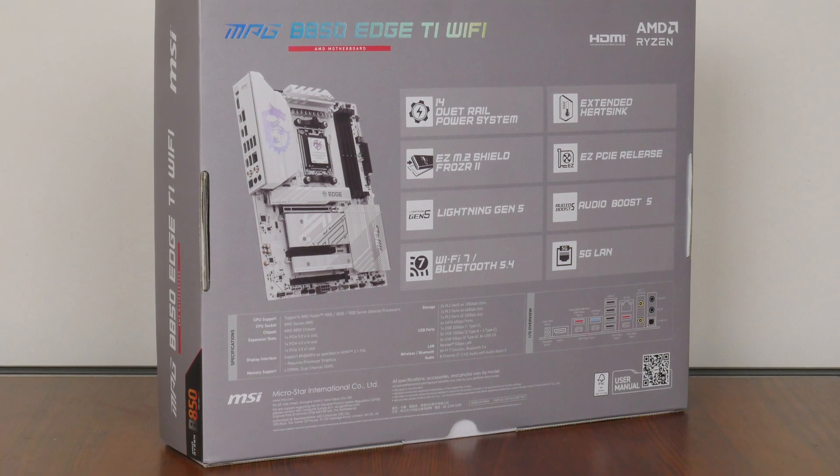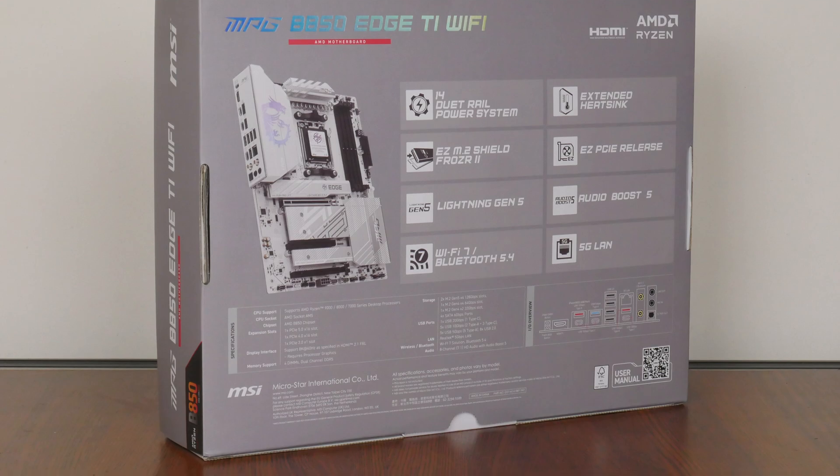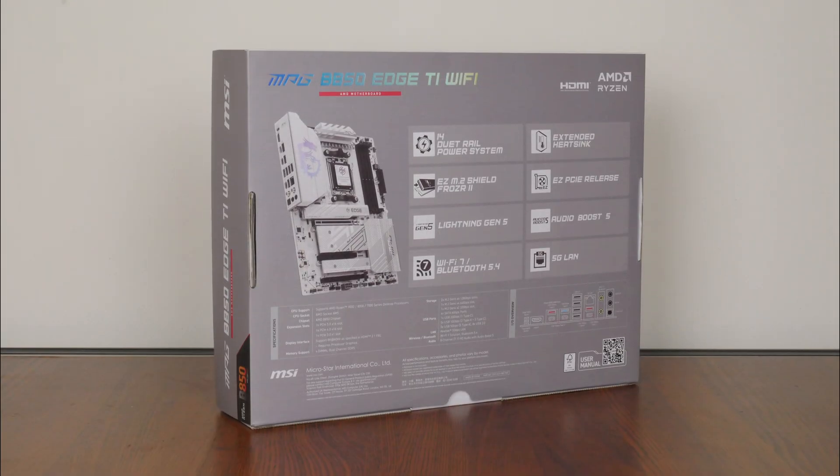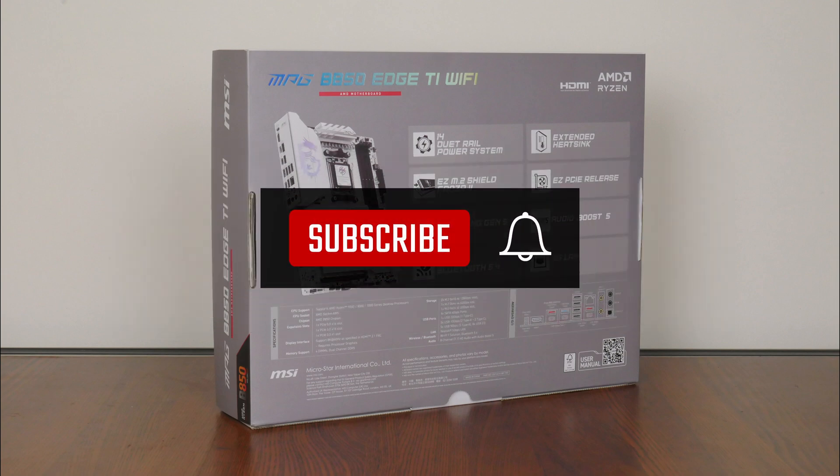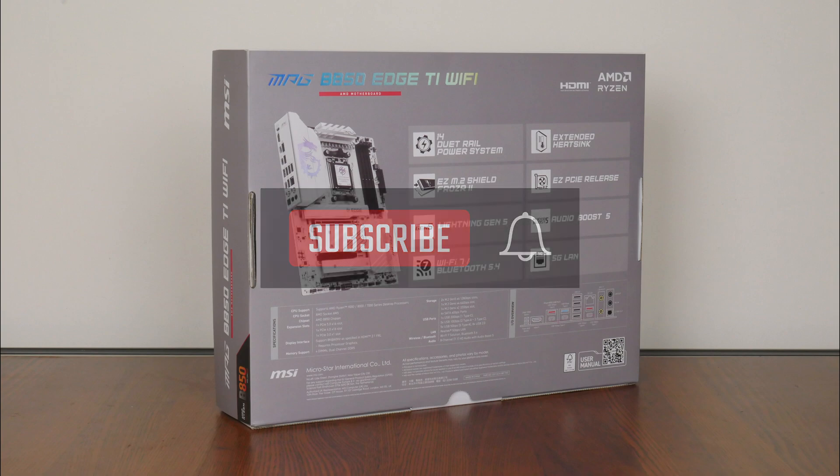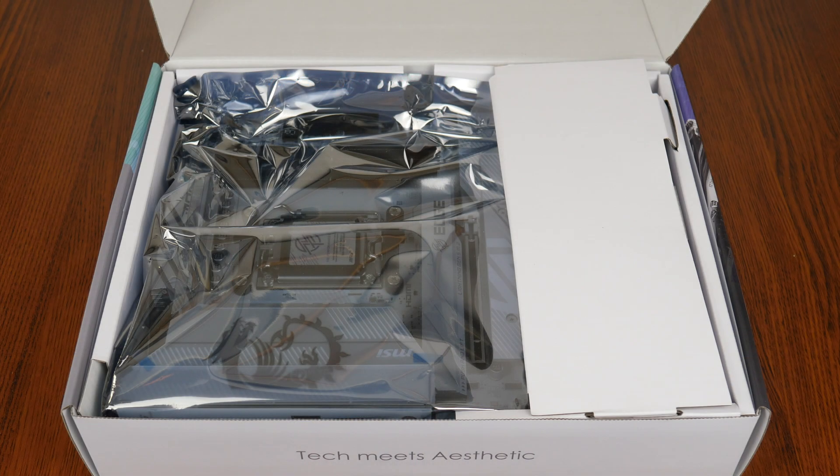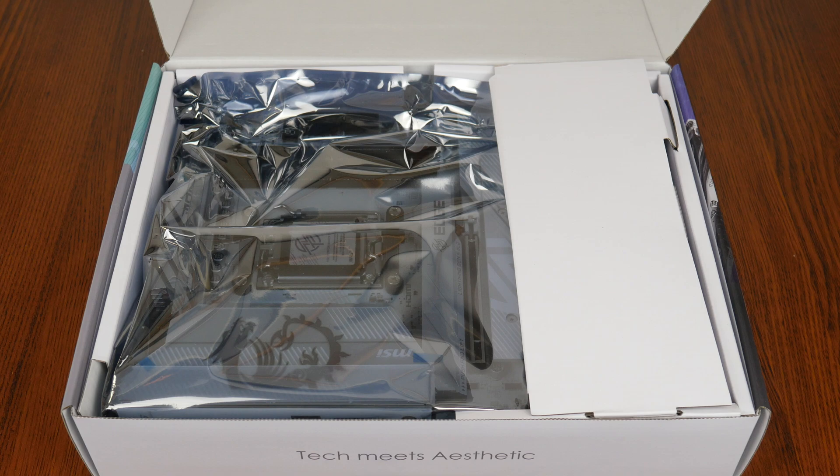We'll take a closer look at these specs later on in this video. On a side note, if you're new to the ALK Tech channel, do consider subscribing so as to keep up to date with the latest product releases in the PC hardware world. With that, let's have a look at the contents of the box.